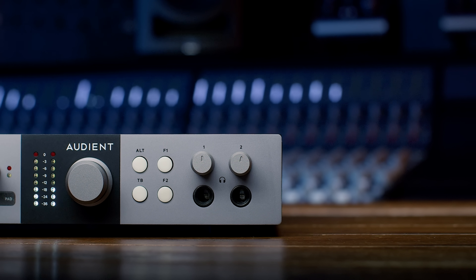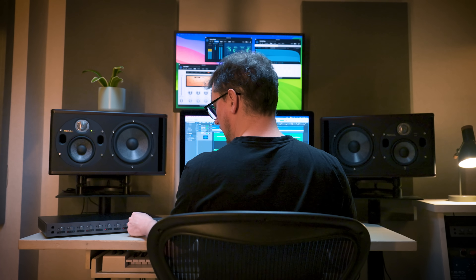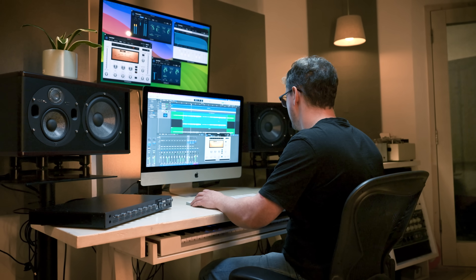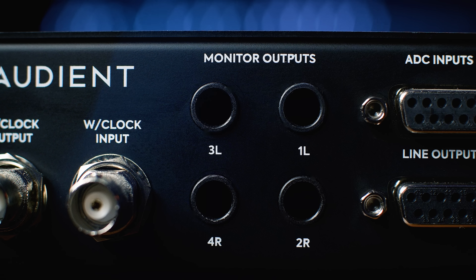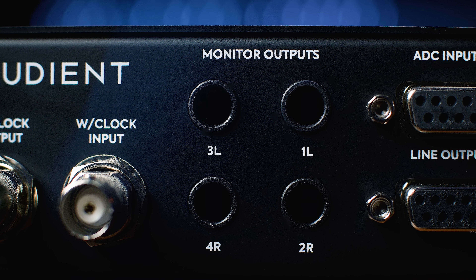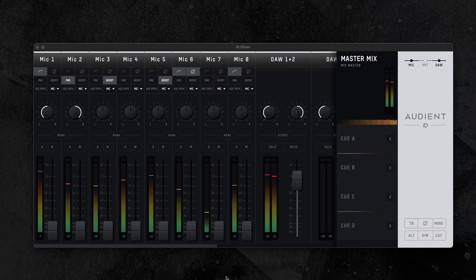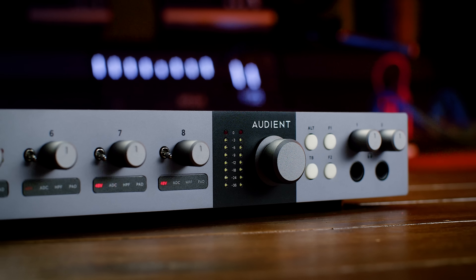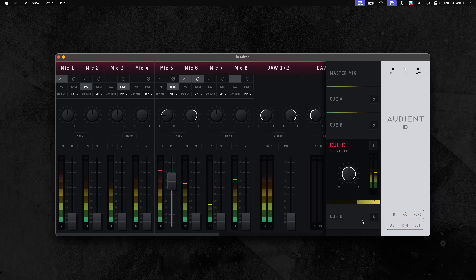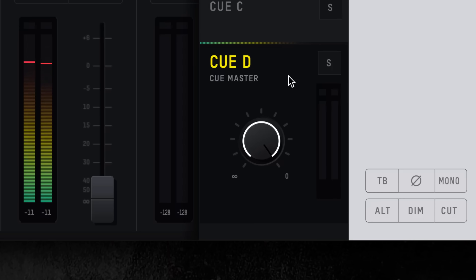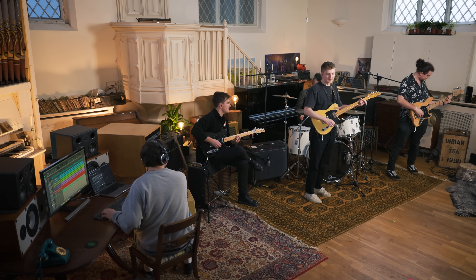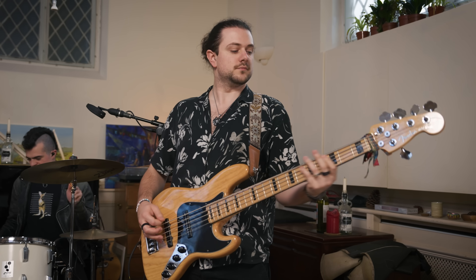ID48 not only excels as a powerful USB-C audio interface, but also provides everything you need to get studio-ready monitoring control. Connect, listen and reference your mixes through dedicated main and alt-speaker outputs. These can be fed from the ID software mixer and switched via the ID48's front panel, or the alt-speaker outputs can be configured to use a cue mix. You can also use the extra line outputs to send audio to an external headphone amp for distribution to your artists.